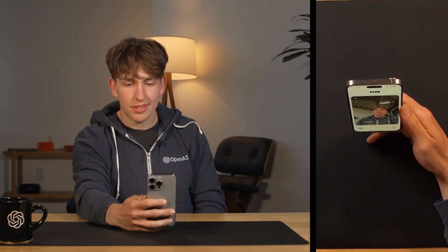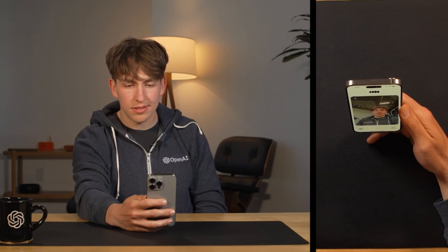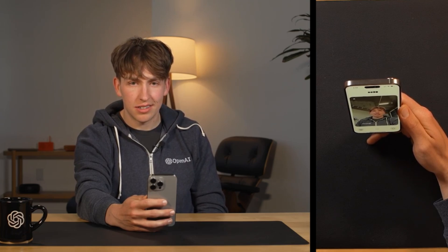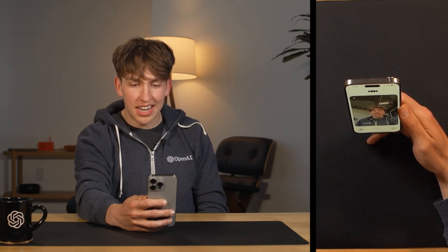In a live demo, the GPT-4o model greets the user and notices they're wearing an OpenAI hoodie. When asked to guess what the environment might be, the model responds: from what it can see it looks like a recording or production setup — with lights, tripods, and possibly a mic — and that they might be gearing up to shoot a video or a live stream. The user hints that there's a new announcement to make and that GPT-4o itself might be related to the announcement.